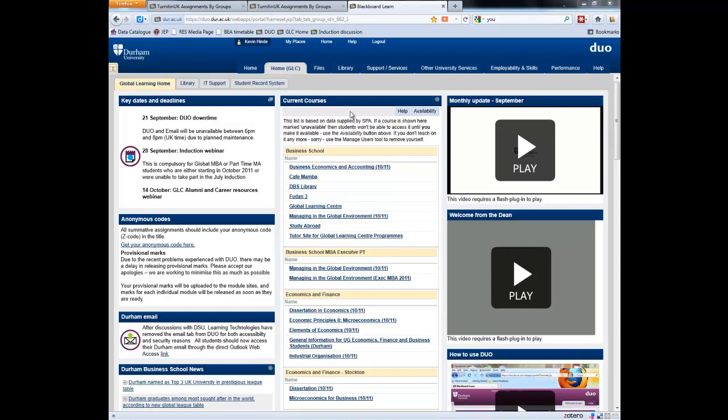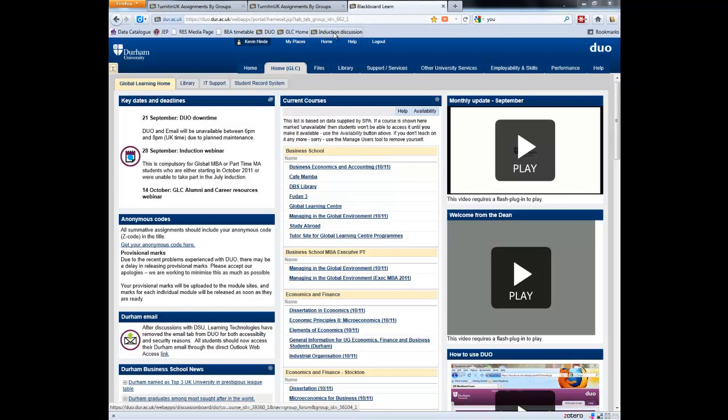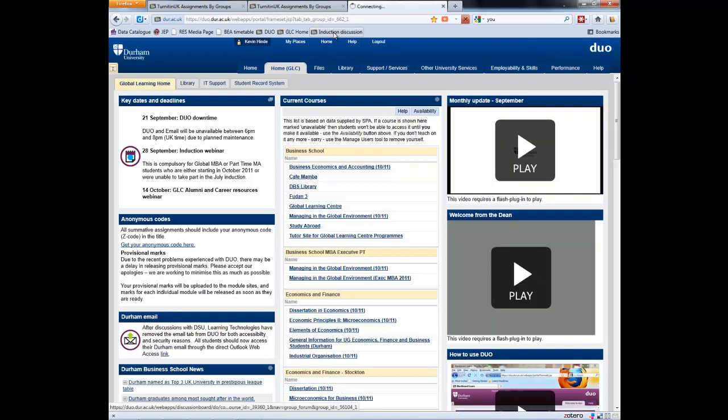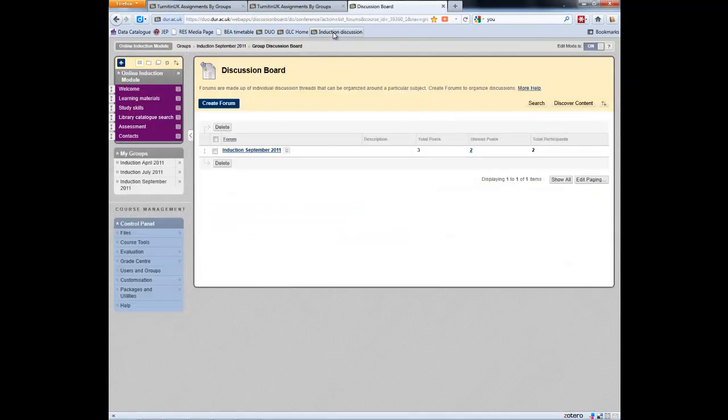The Global Learning Centre is our home page here. I'm going to just look down for a course. I could just go through it in a normal way, but I've already created a shortcut, which I've explained how to do this in a previous video. A shortcut on my bookmarks toolbar. And I'm just going to go straight to the induction discussion, which is what I'm interested in. So I click on the induction discussion.